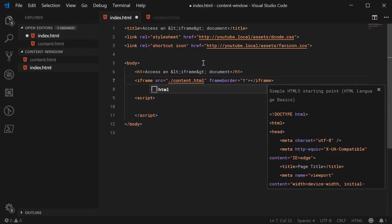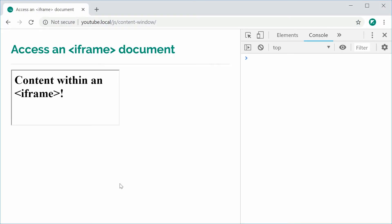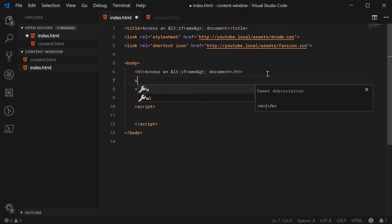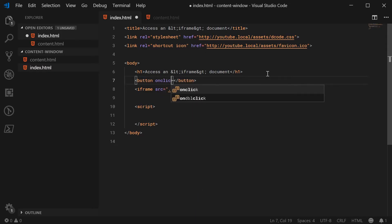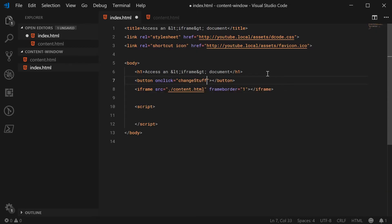I can now save this and refresh the browser and we get this. I'm also going to add a button above this iframe, and when you click on it, we're going to change the contents and the background color of the iframe. So back inside here, I'm just going to add a basic button. When it gets clicked, on click, we're just going to run a JavaScript function we can call changeStuff.